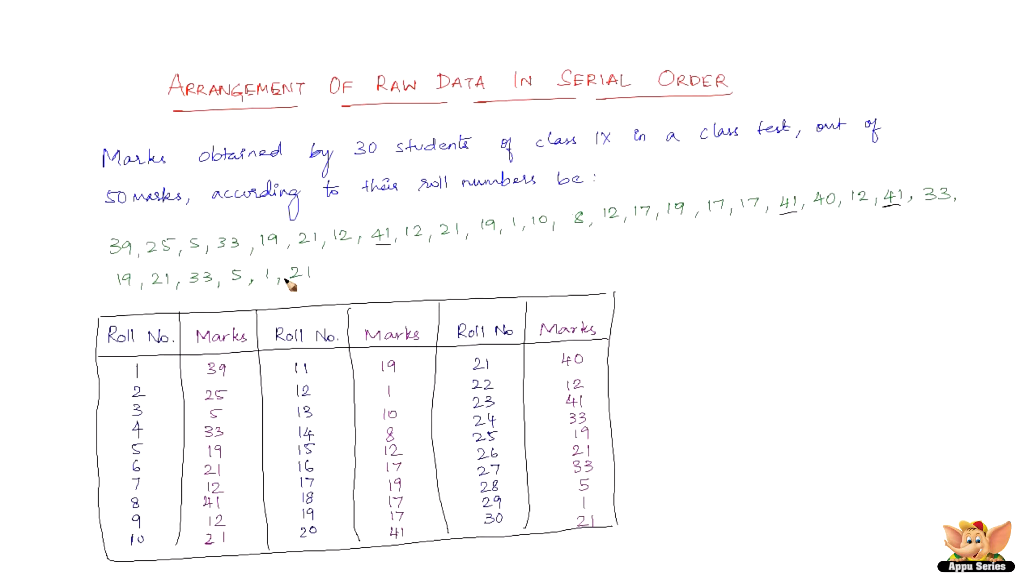So the raw data when put in ascending or descending order of magnitude is called an array or array data.